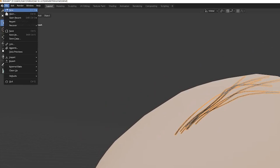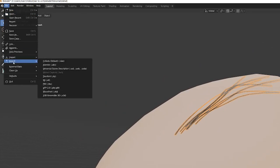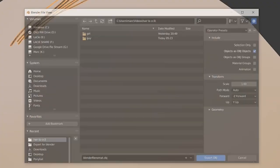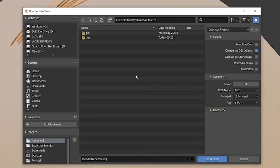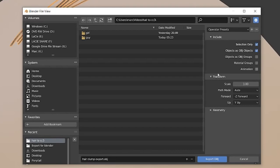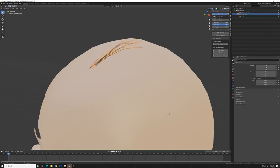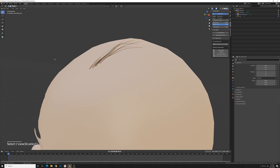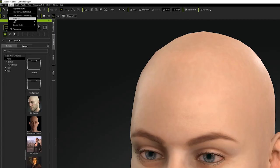So we're going to do File, Export, OBJ, and we'll export the selected to an OBJ file. And make sure you check Selection Only, and we'll do Export OBJ. So now we've got our little strands of hair, which obviously you would do more than this, but this is just to show you the process of how this whole thing goes.